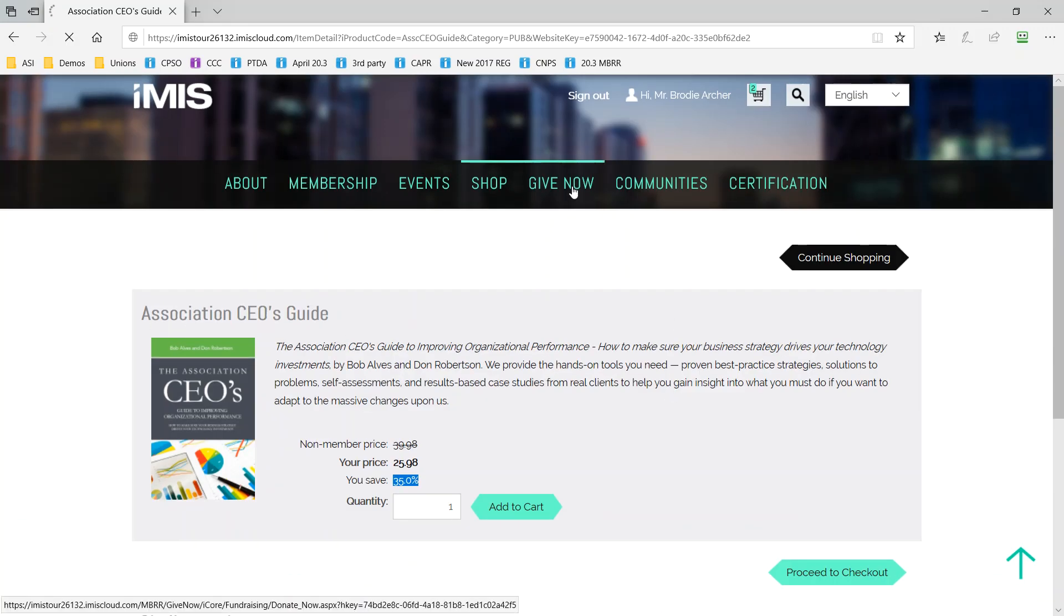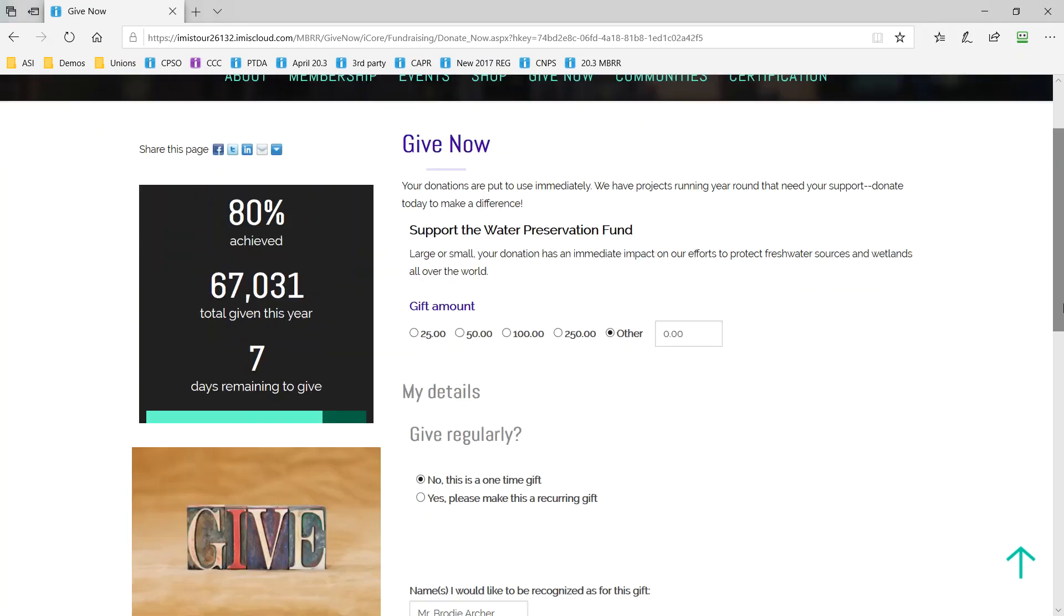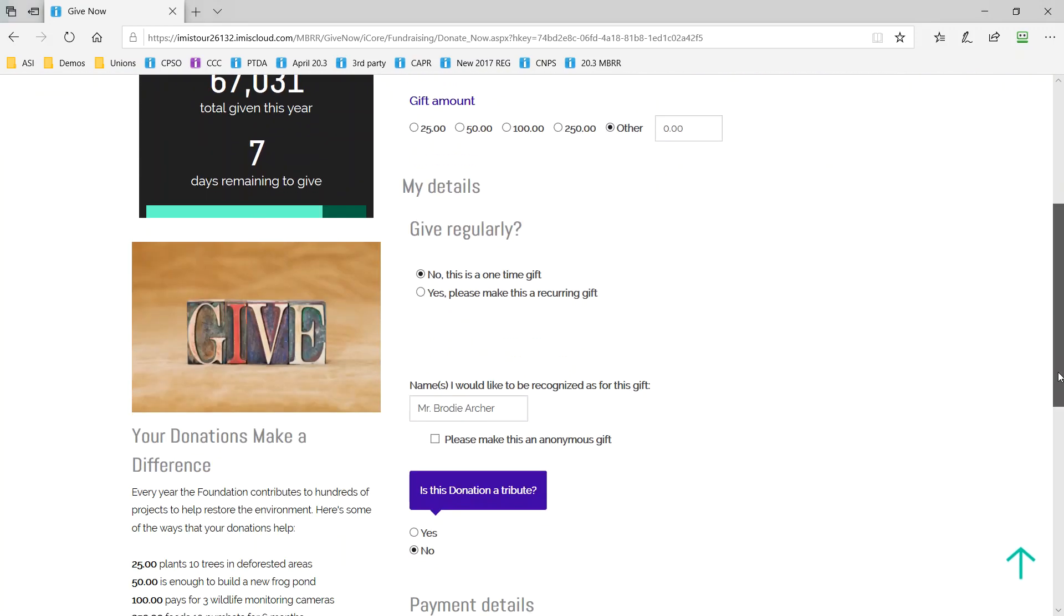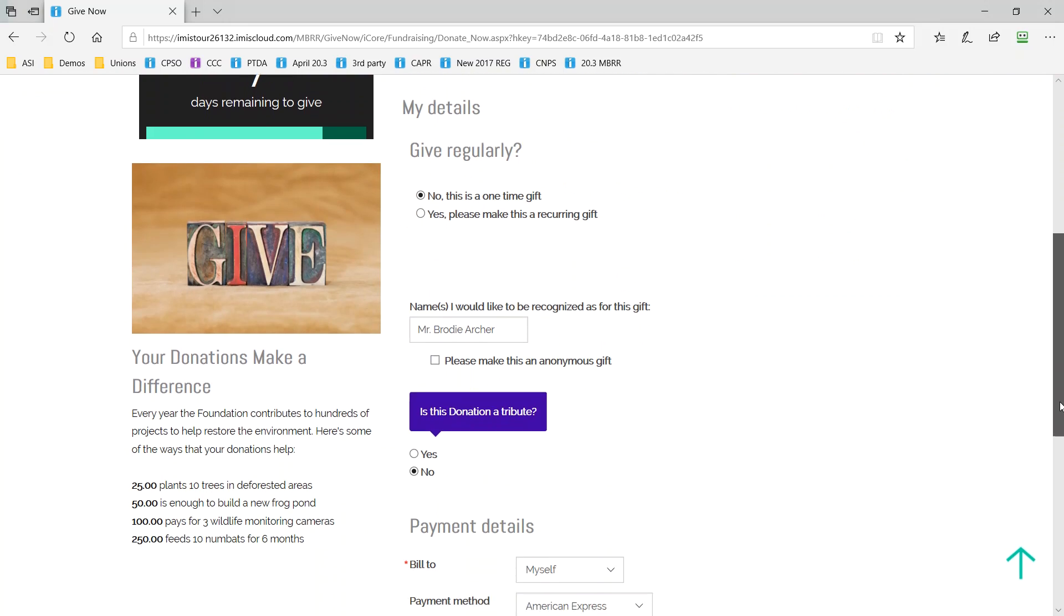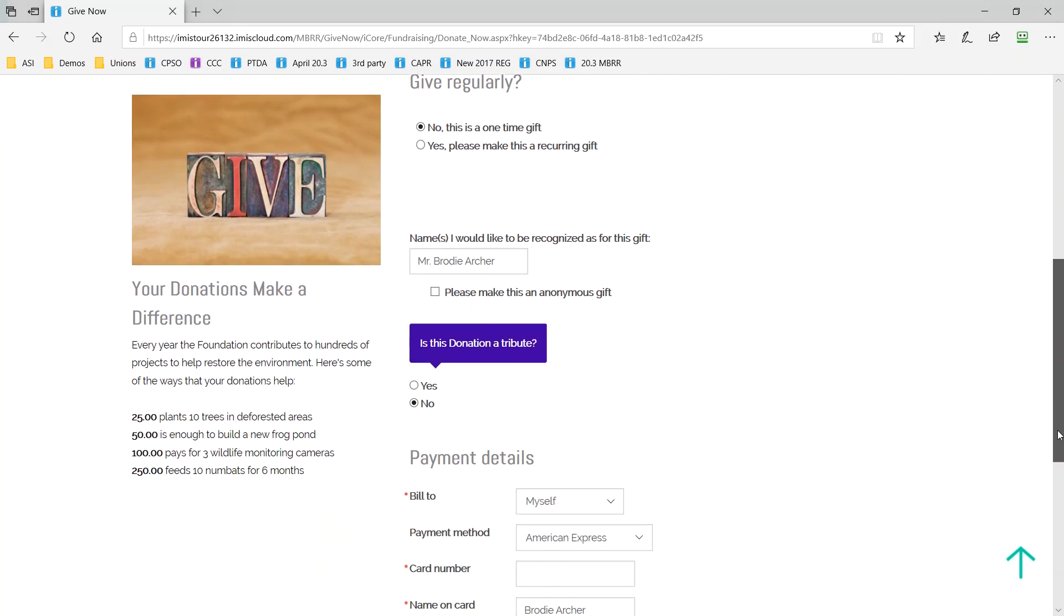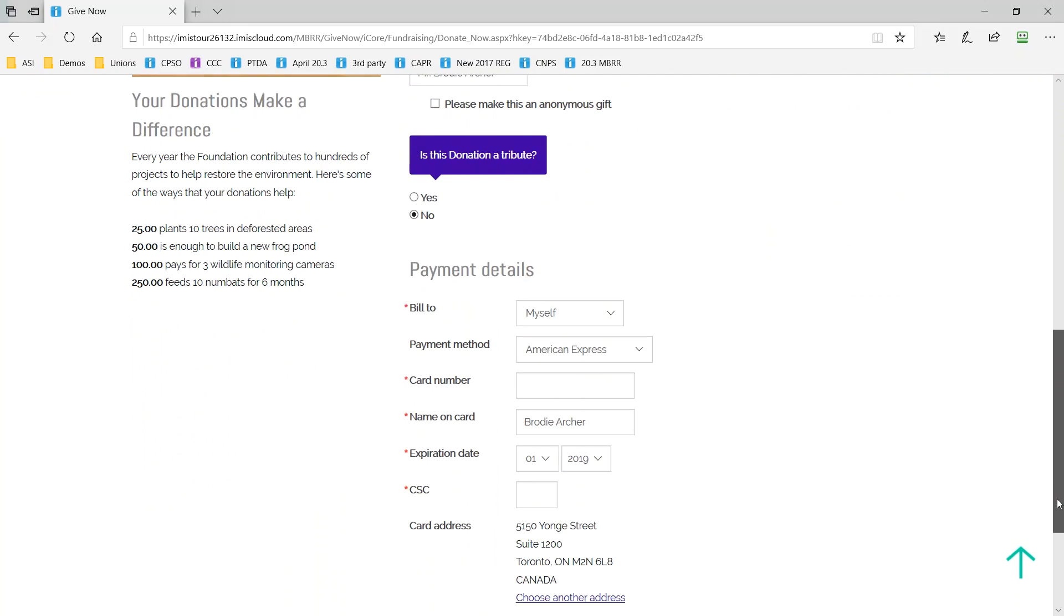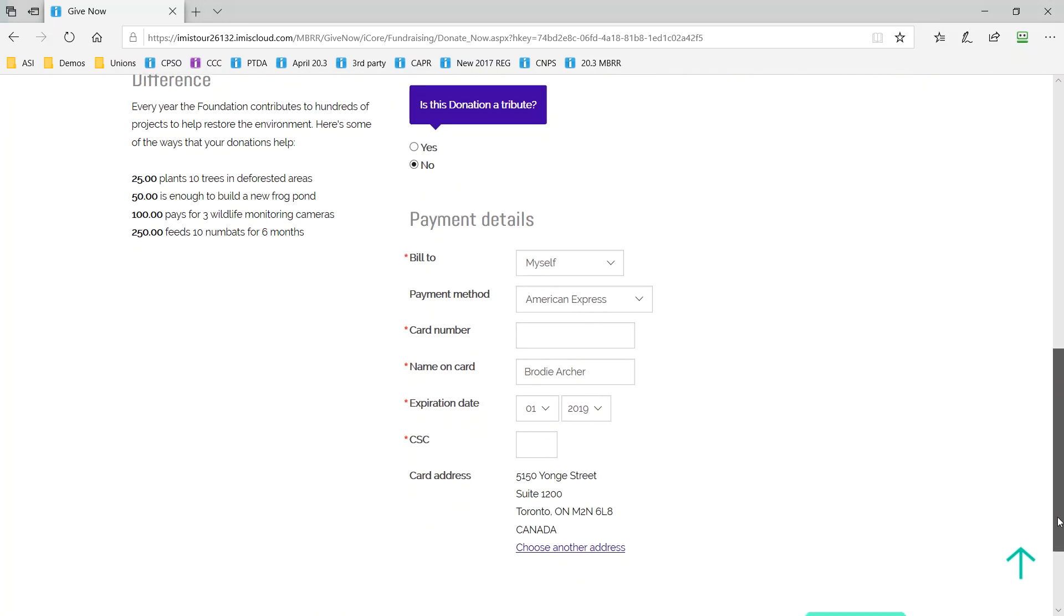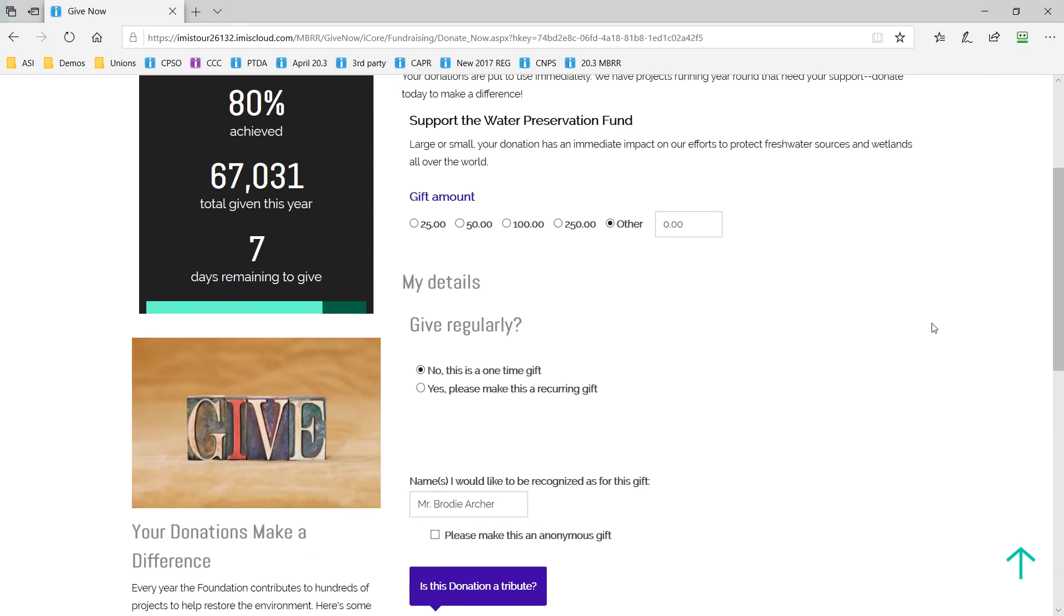iMIS offers everything your organization needs to support a robust fundraising program and here you see just one of the unlimited donation pages that you can host. Each page is tailored and allows for personalized gift array, one time or recurring giving and also tributes. Notice too that we're showing donors how we're progressing towards a particular goal immediately on the page offering the easy to manage transparency that donors need.